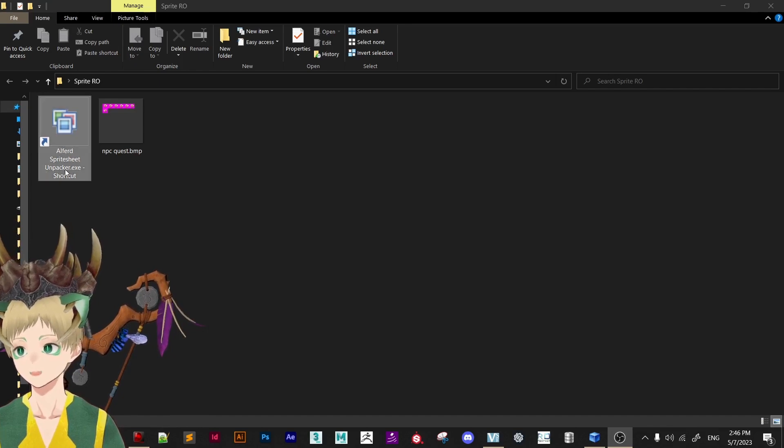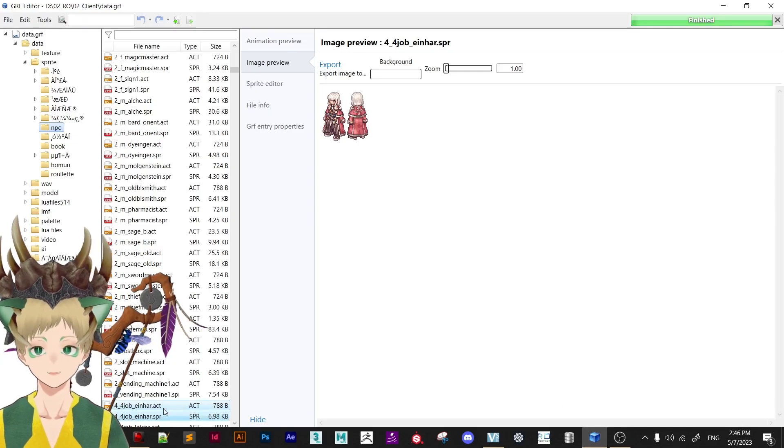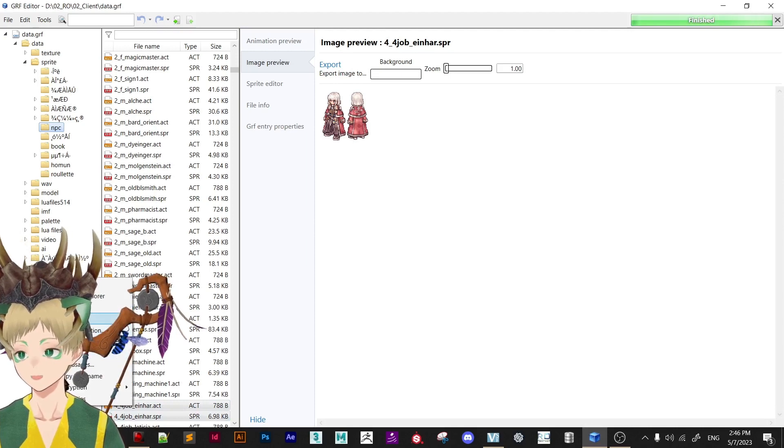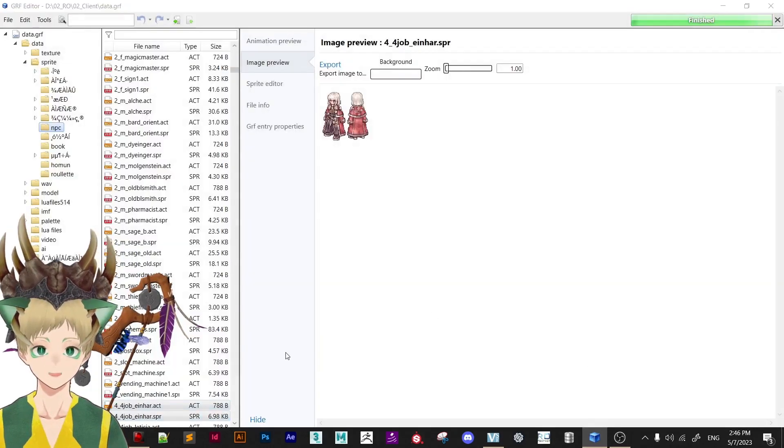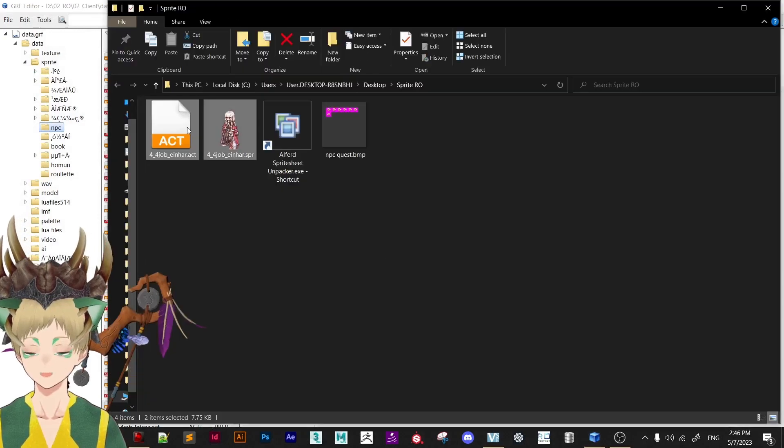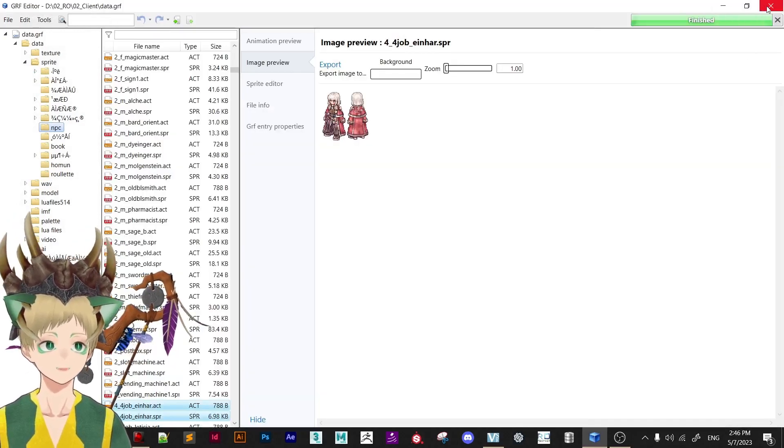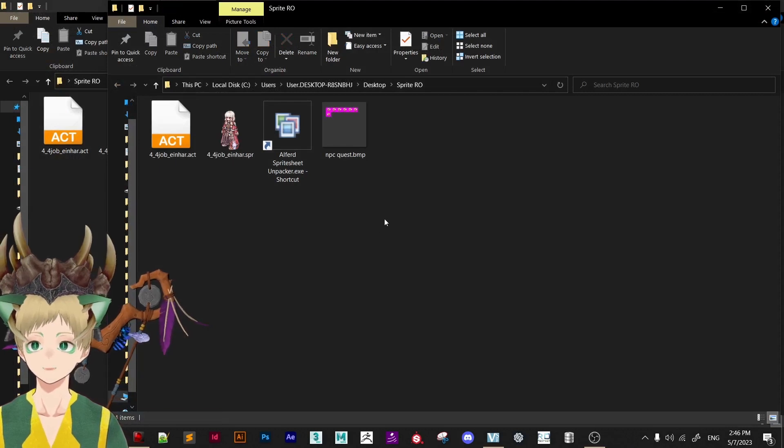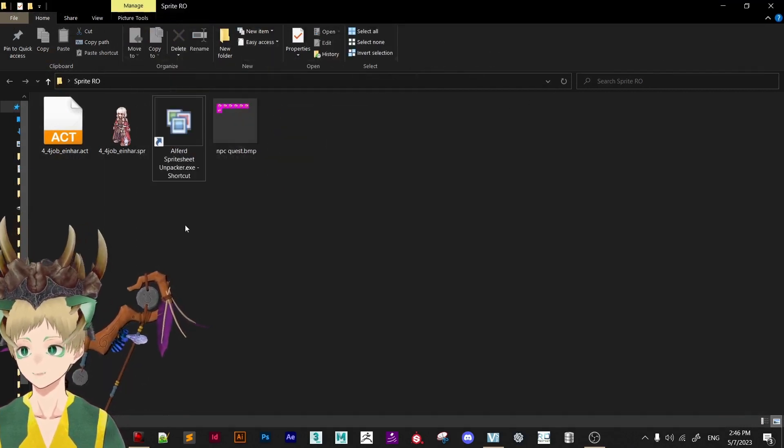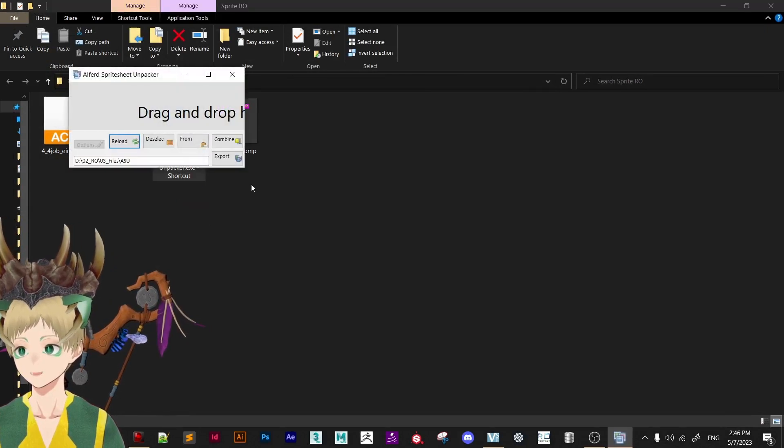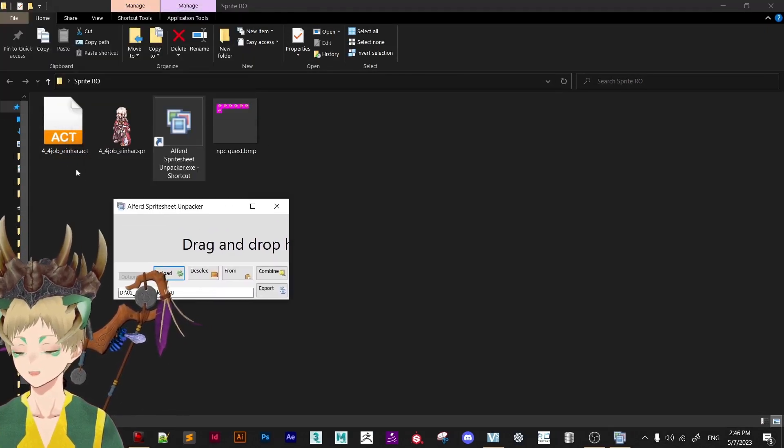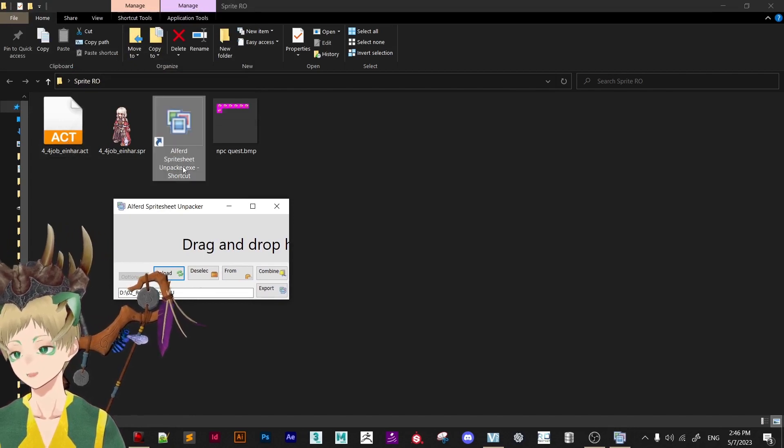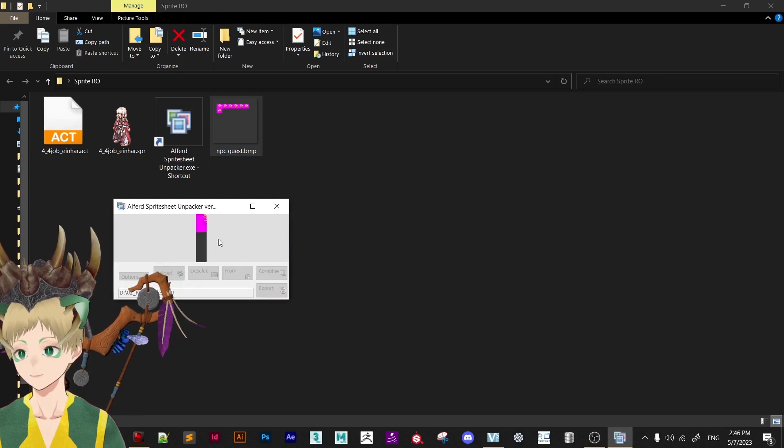You will need this sprite sheet unpacker and you will need to extract the NFC from your GRF. So let's extract and we just select the folder. You need the Act and SPR file. Now we don't need the GRF and what we need to do is to open the sprite sheet unpacker. You can find the link for the Act editor and this sprite sheet unpacker on the description below.